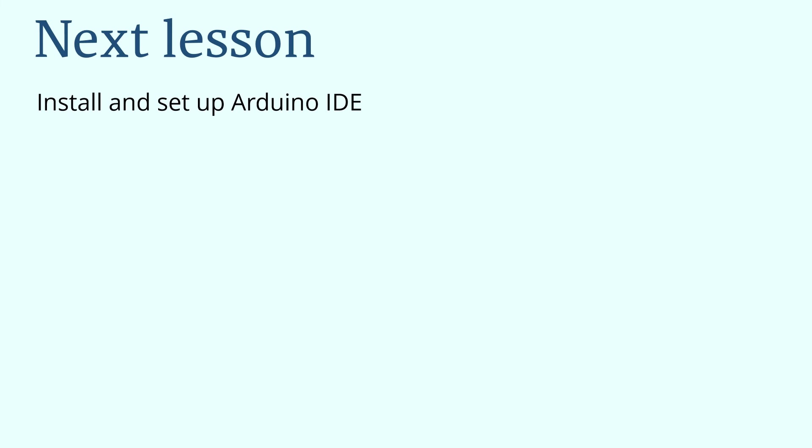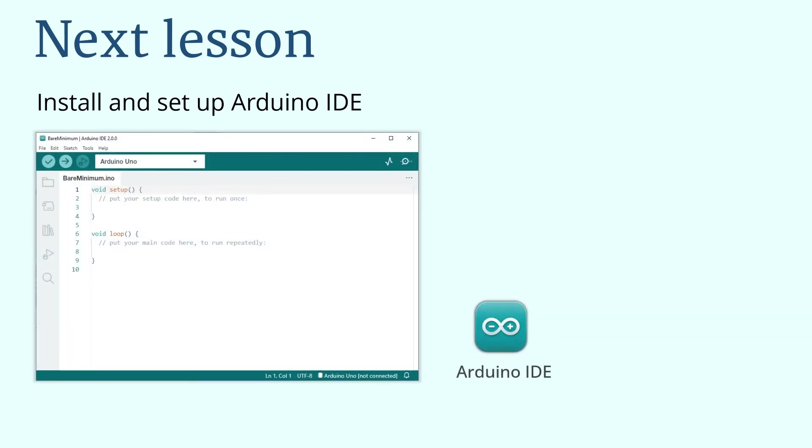In the next lesson, we will start with the installation and setup of the Arduino IDE. A journey of a thousand miles begins with a single step. When you see here in this video, it means that you have taken your first step in learning Arduino. Arduino is not that hard. Just keep an open mind and give yourself some confidence. See you in the next video.